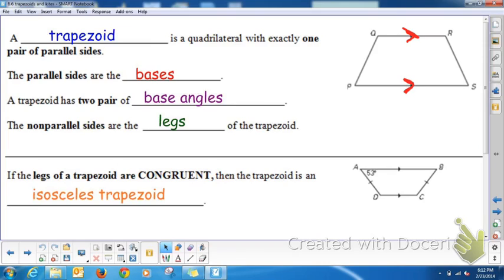The parallel sides are called the bases. A trapezoid has two pairs of base angles — the base angles are the angles that lay along the bases. So P and S are a pair of base angles, and Q and R are a pair of base angles. The non-parallel sides of the trapezoid are called the legs, so PS and QR are the legs.